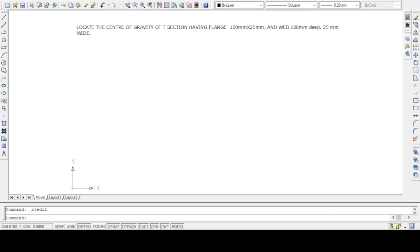Hello everyone. Today we will learn how to locate the center of gravity of a T-section using AutoCAD, and also calculate the moment of inertia about the centroidal axis and about the base reference axis in AutoCAD. Let us take this problem and locate the center of gravity of a T-section having a flange 100 mm wide and 25 mm depth, and web 100 mm deep and 25 mm wide.